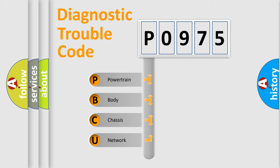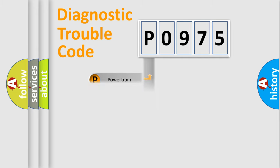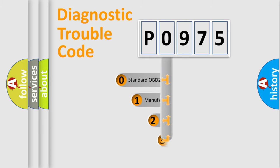We divide the electric system of automobile into four basic units: Powertrain, body, chassis, and network. This distribution is defined in the first character code.